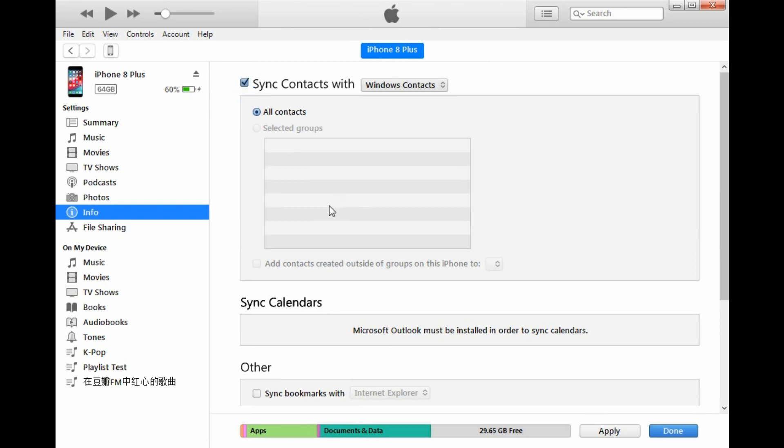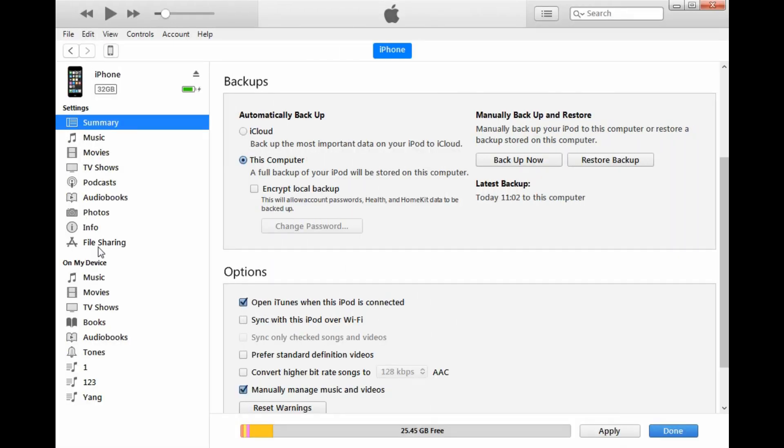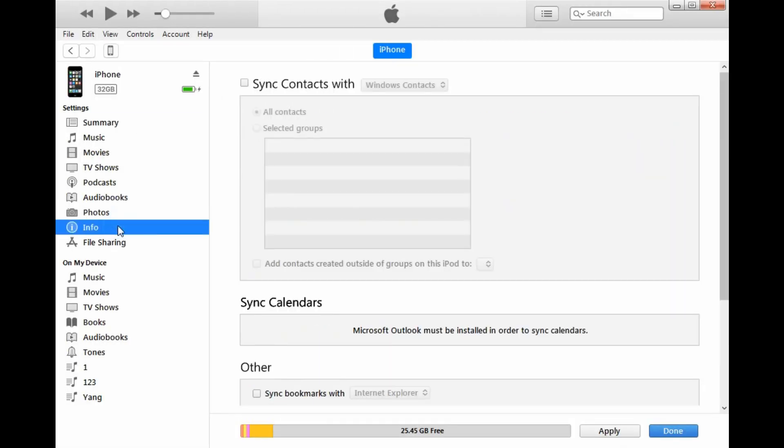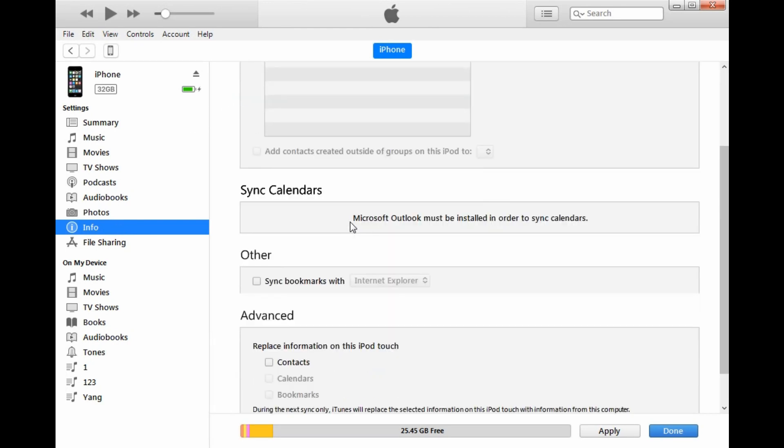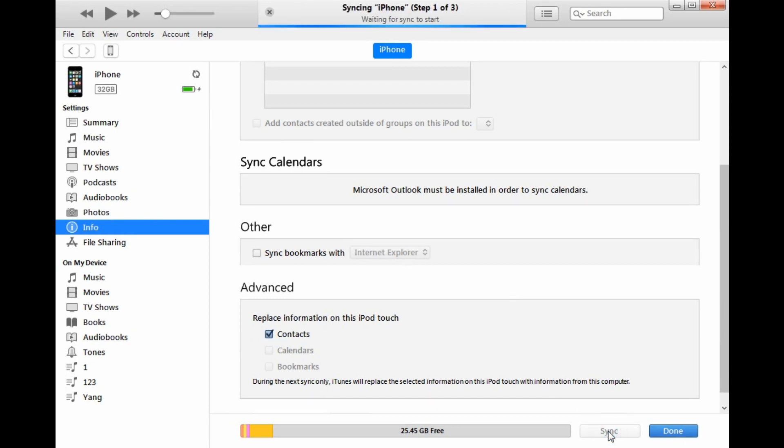After finishing sync, plug in the new iPhone to computer and open iTunes. Click Info, find the Advanced menu, and check Contacts under Replace Information on the iPhone. Finally, click to sync contacts to your new iPhone.